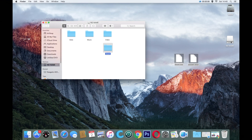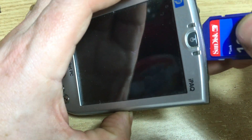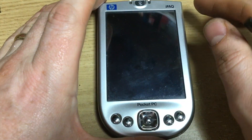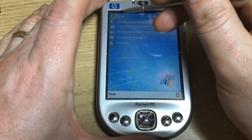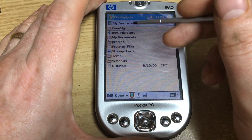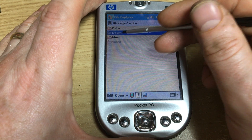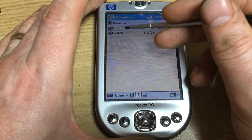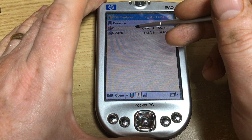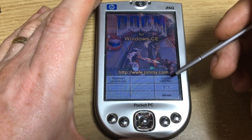Once that's done, eject your card and put it across to the iPaq. Once that's all done, grab your iPaq, put your SD card in and switch on. You'll then need to go to Start, Programs, File Explorer, and look for your storage card. You'll see your doom directory - click on doom and you'll see two files. The one that's 557K is the one you want, click on that and it opens Doom4CE.